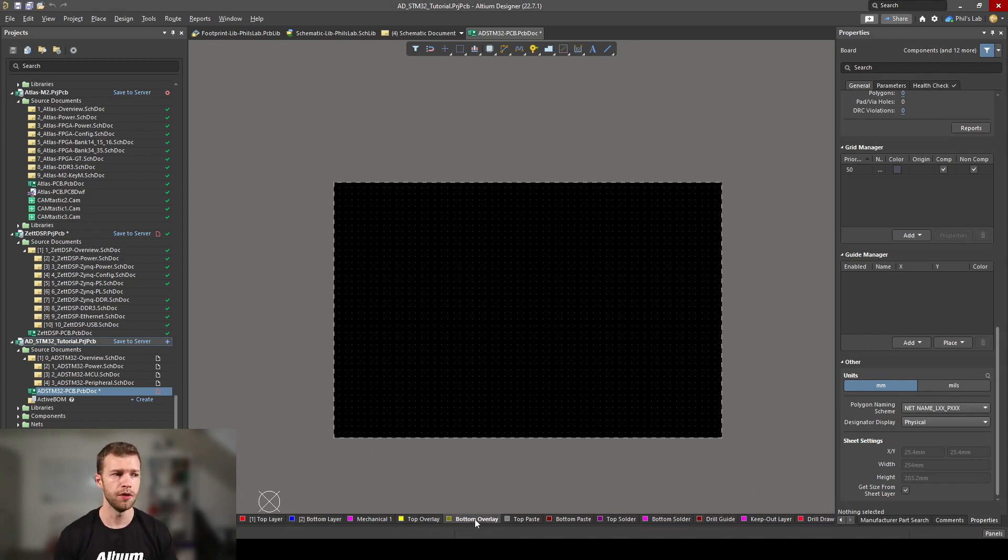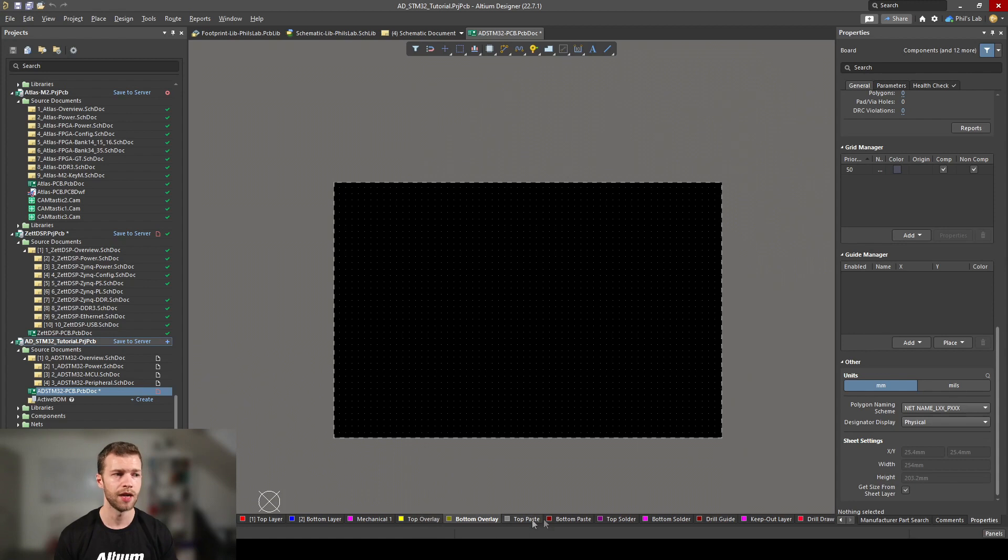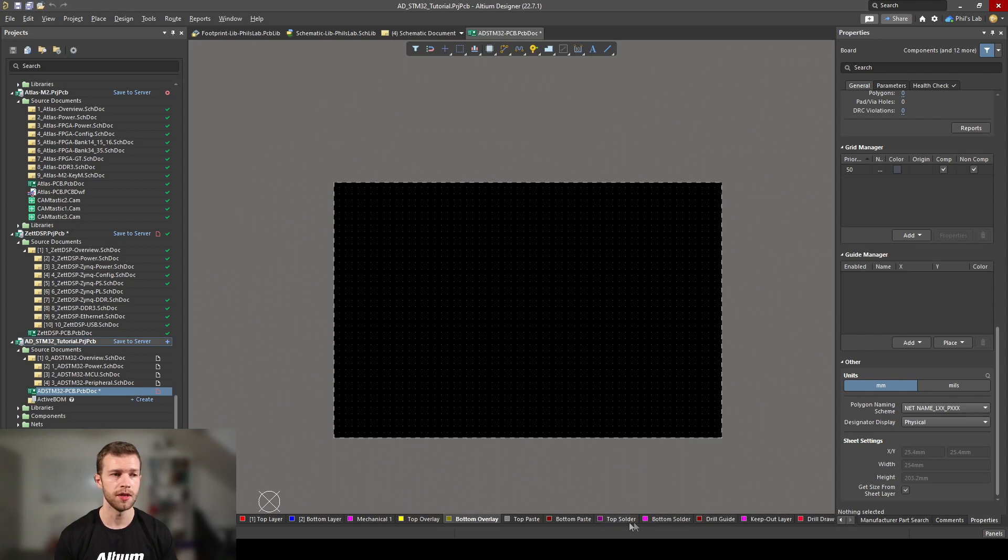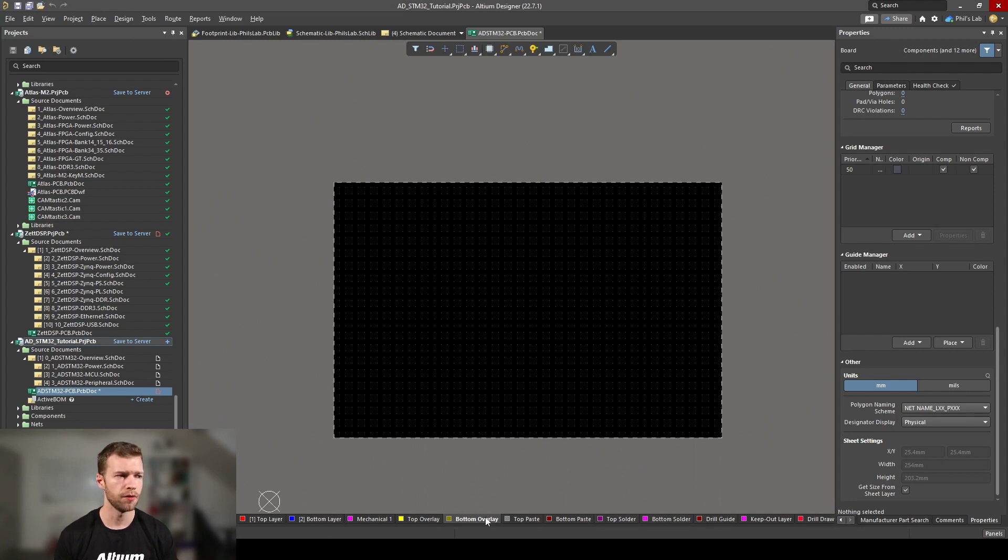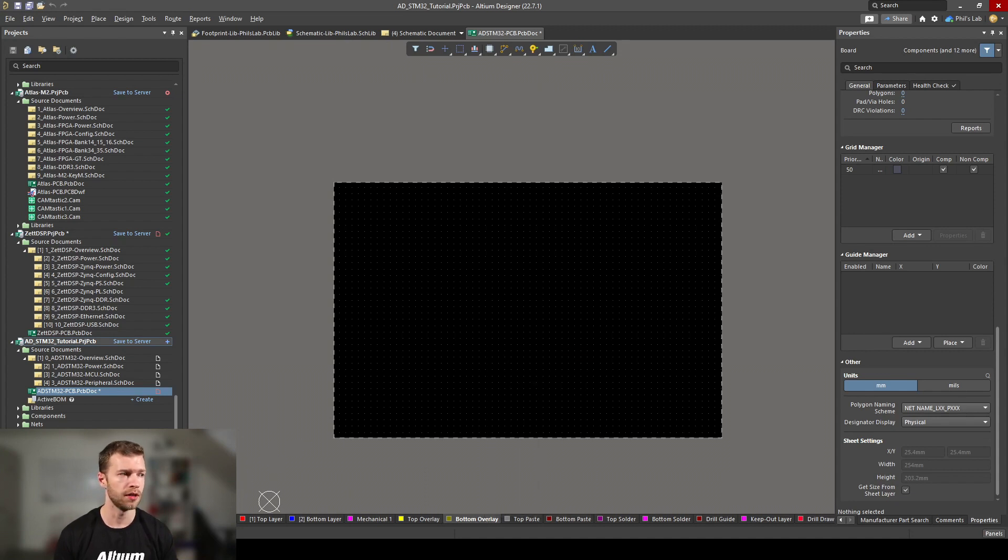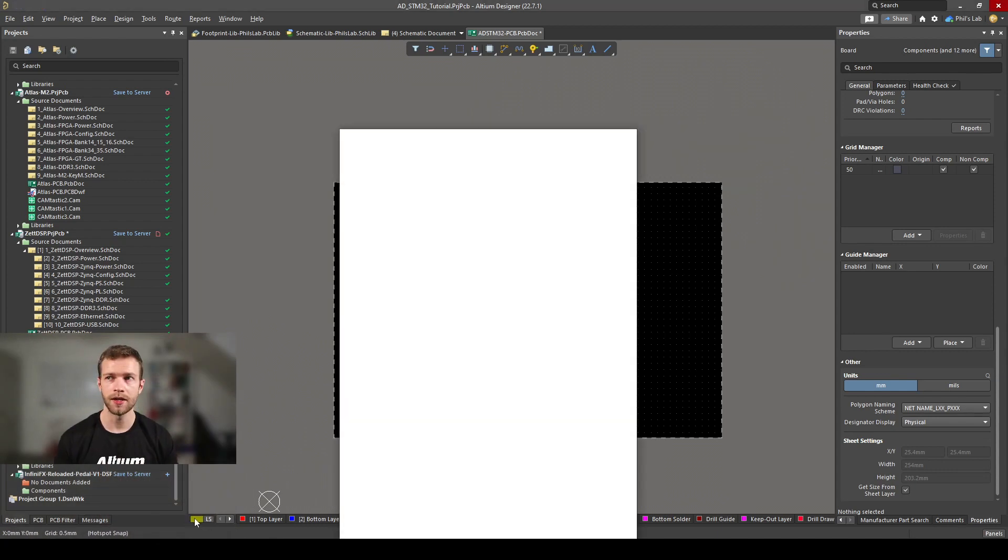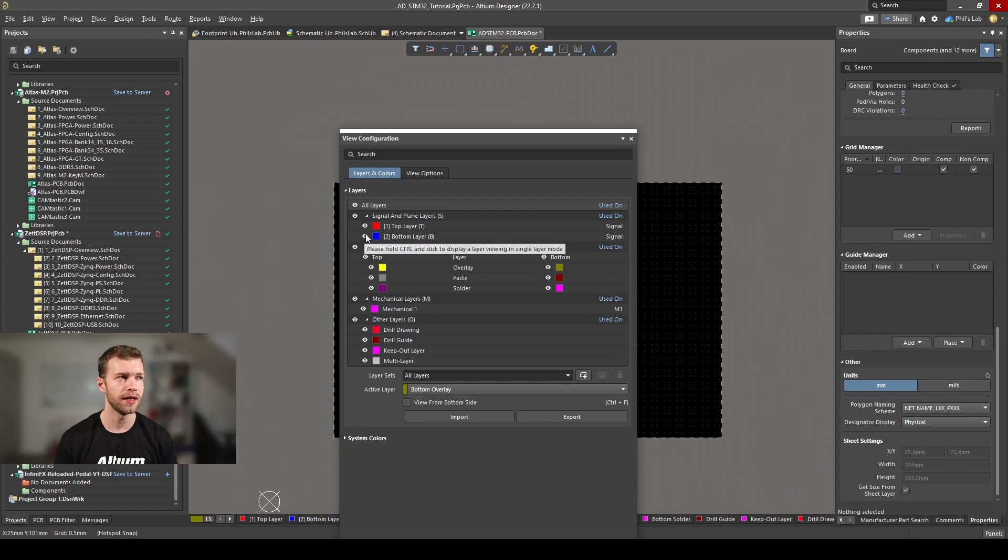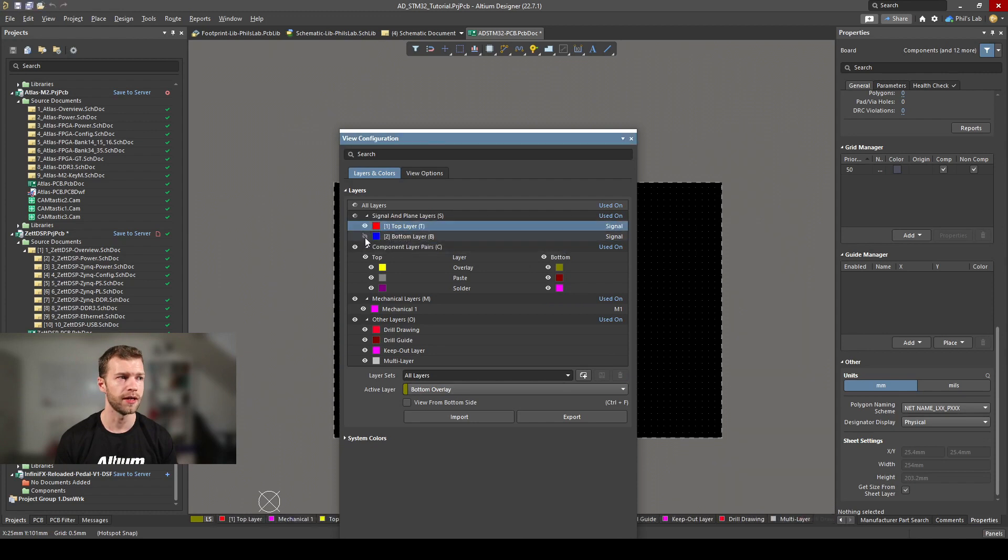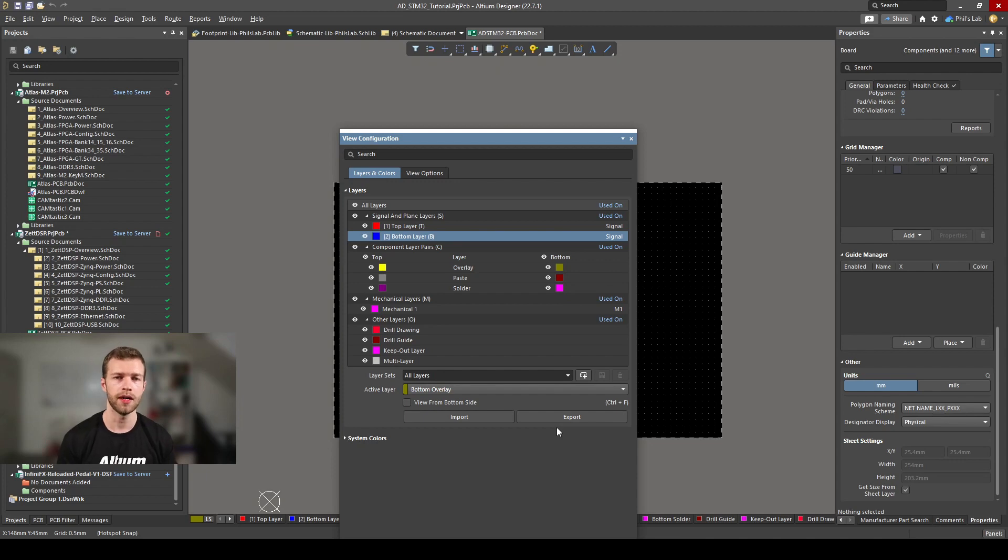Top and bottom overlay, in other words are the silkscreen, so if you want to add text or pin 1 indicators those would be in these layers. Then I have my paste layers for the solder paste, top and bottom solder for the solder mask openings, or my solder mask layer, which is a negative layer, and various other layers here. I can right click and hide a layer or highlight a layer. This button here brings up the view configuration, and I can easily toggle on and toggle off layers.